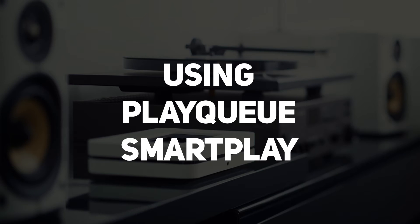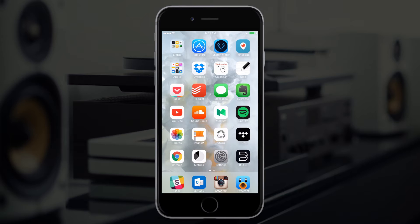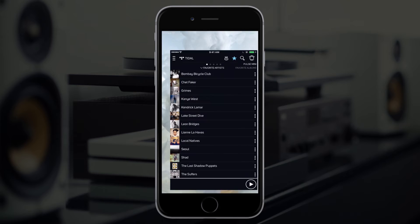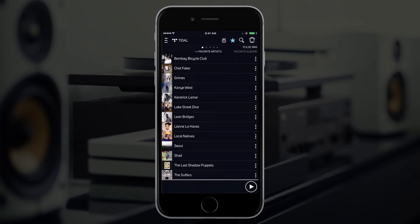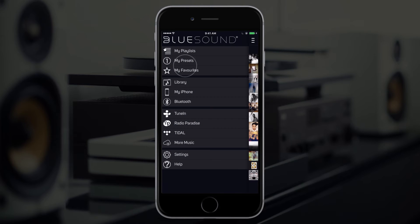Using PlayCue and SmartPlay. Build and manage your PlayCue with the new SmartPlay feature. First, open the BlueOS controller on your mobile device. Then open the navigation drawer with the icon found in the upper left corner of the app. Choose a music source.